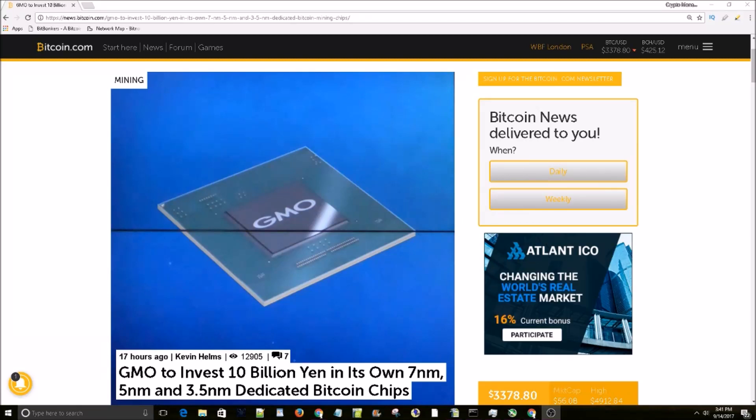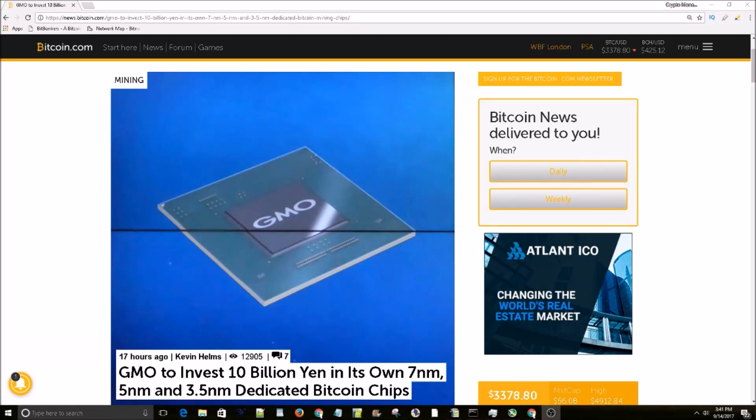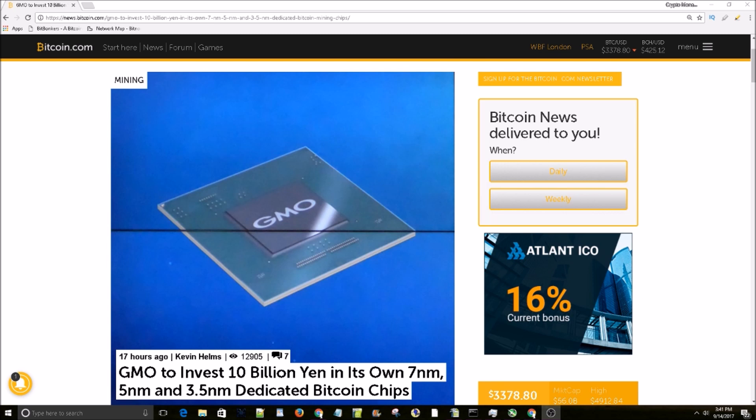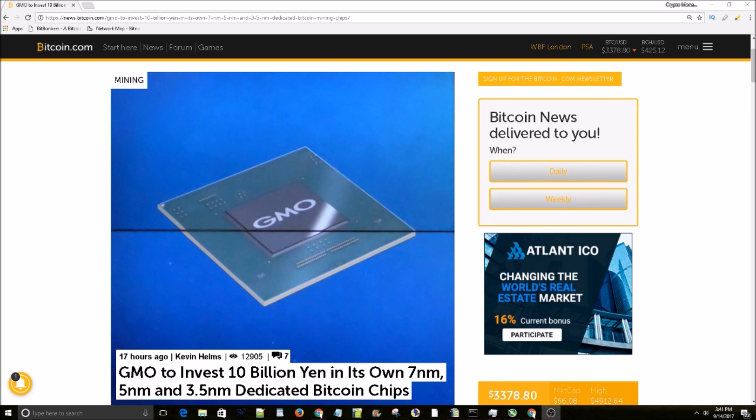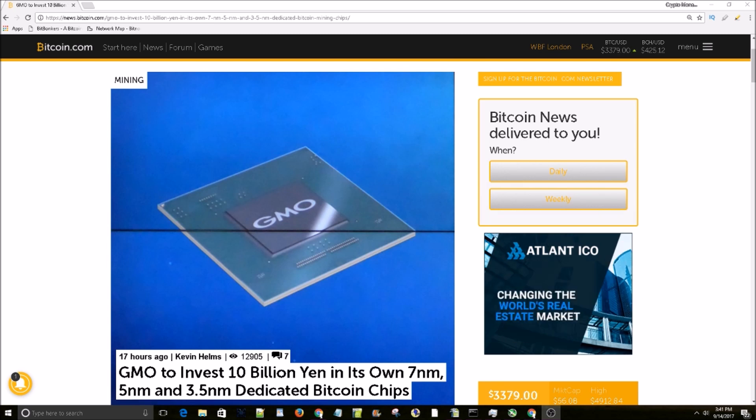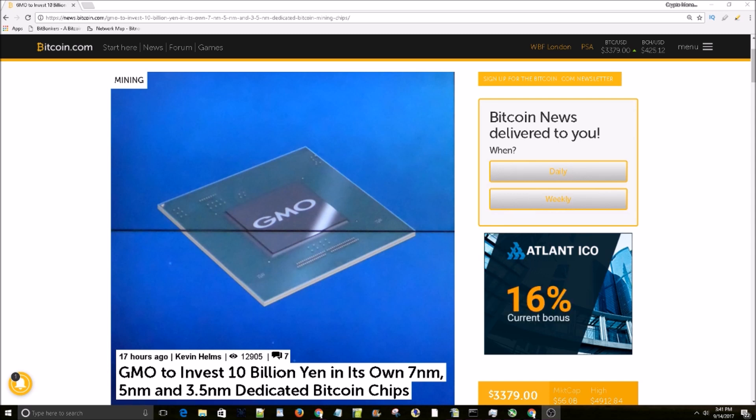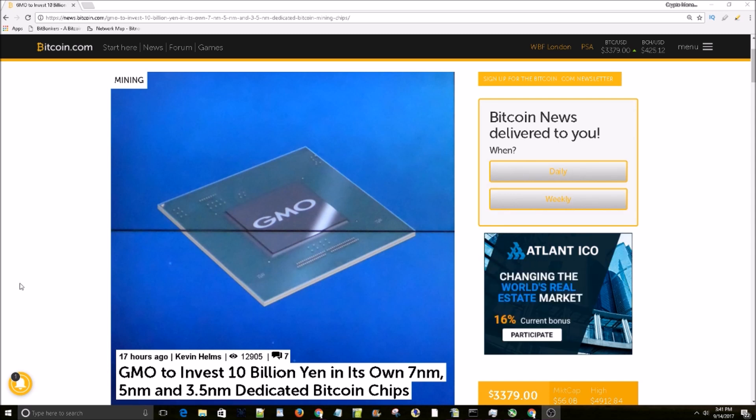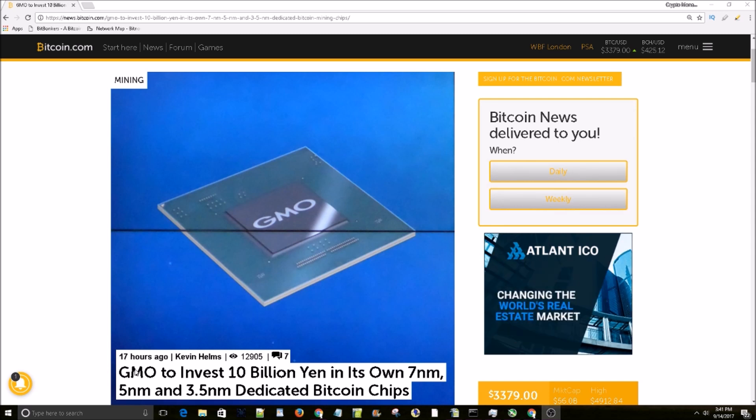What is going on guys, crypto money life Rob back with another video. In this one I want to talk about the new Bitcoin mining ASICs that are on the horizon for next year. Japanese internet giant GMO is